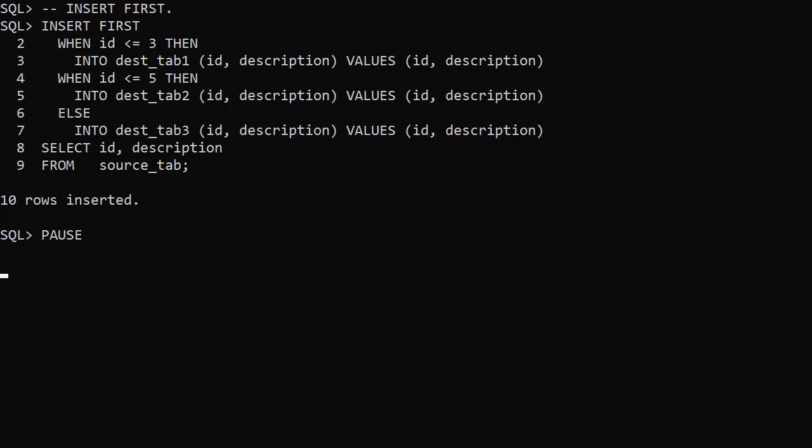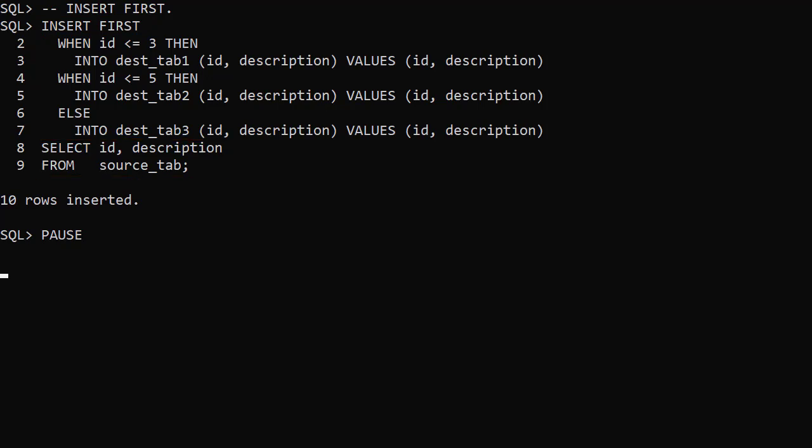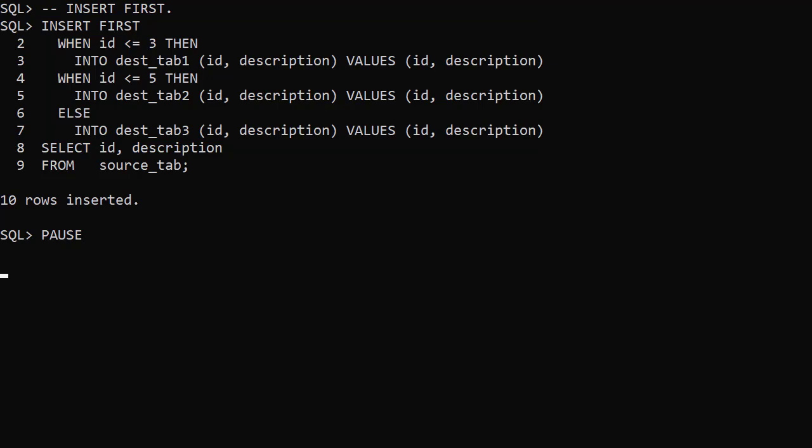Here we use INSERT FIRST. This now acts similar to a case expression. For each row in the source table we work down the list of conditions, but we only do the inserts associated with the first condition that's true. This type of multi-table insert can include an ELSE as a catch all.